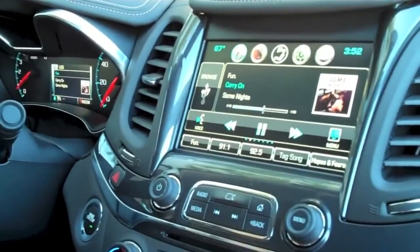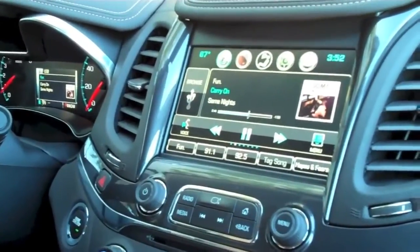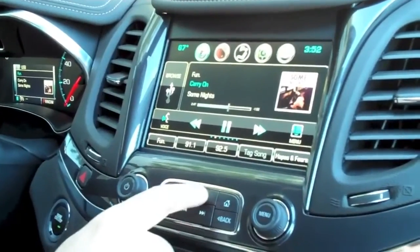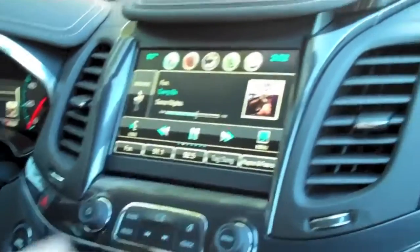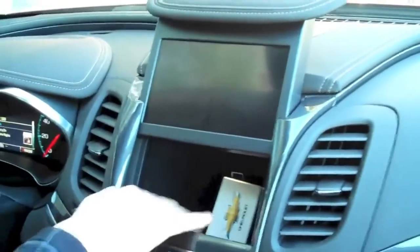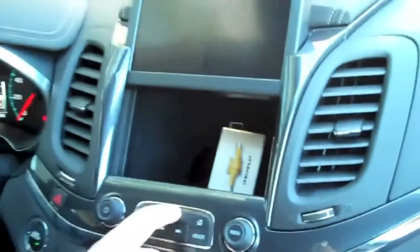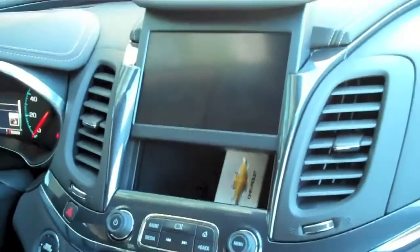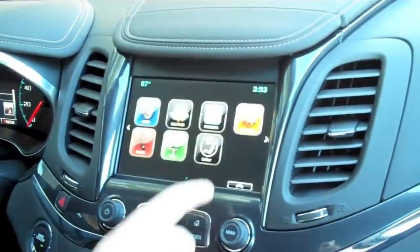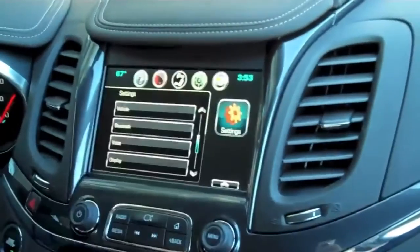The last thing I wanted to show you is a great new feature located behind the screen. We have a power motorized storage bin behind the screen. It's a flocked bin, it has a USB port, and it's lighted.